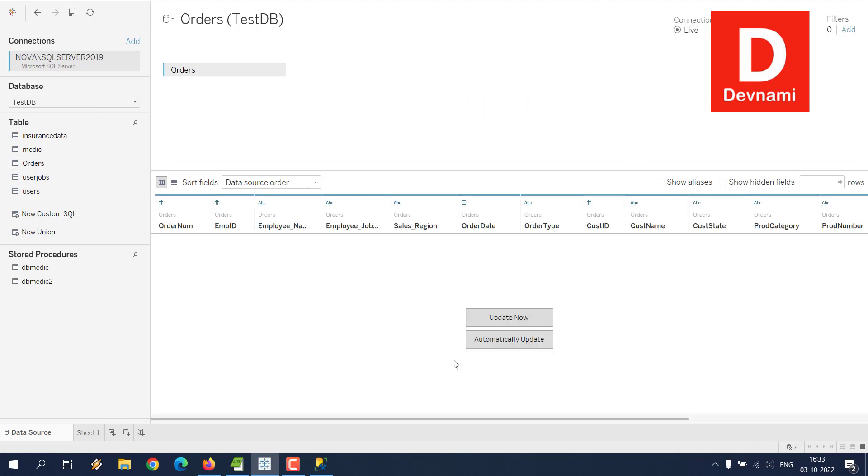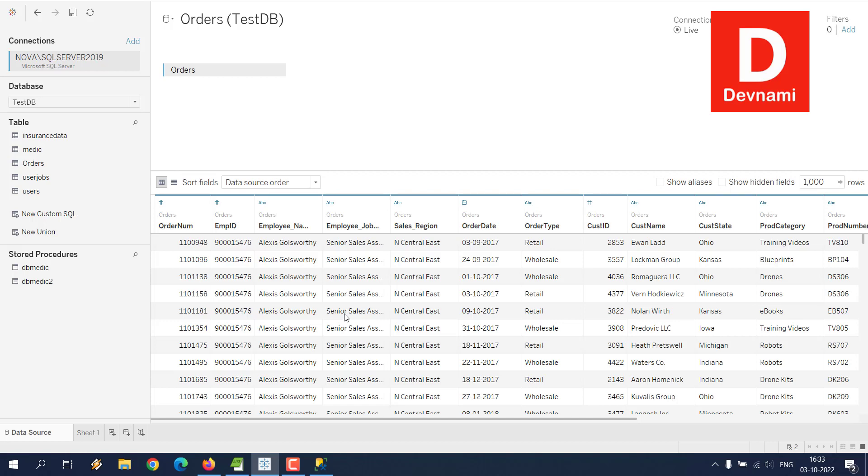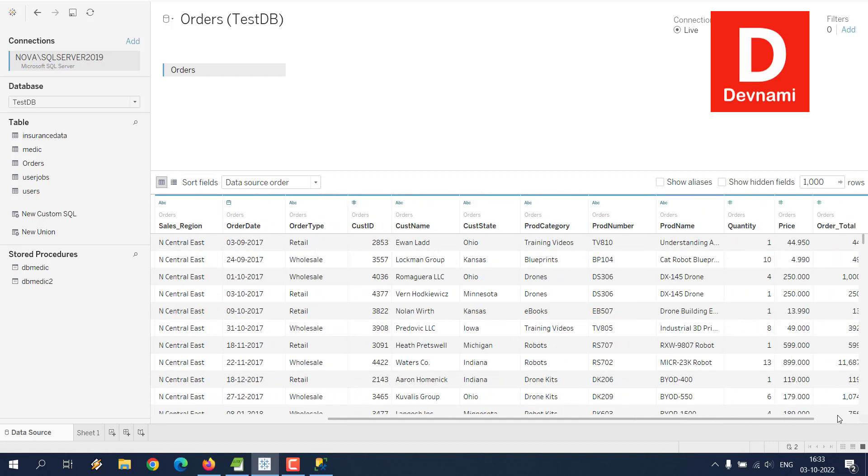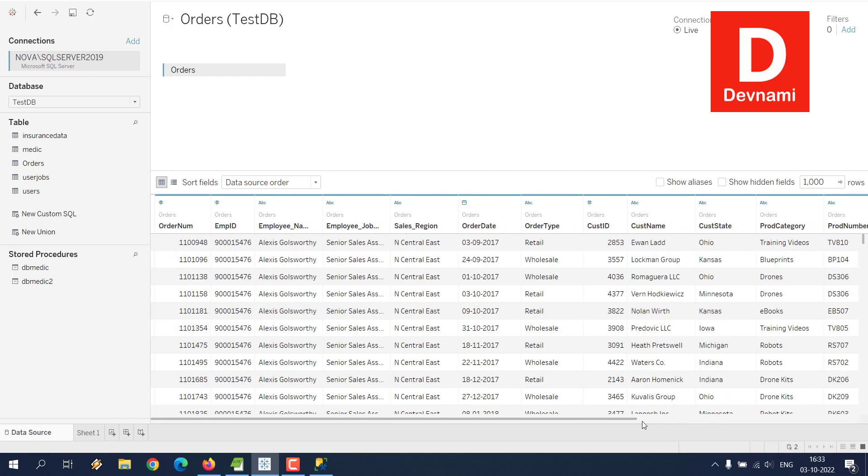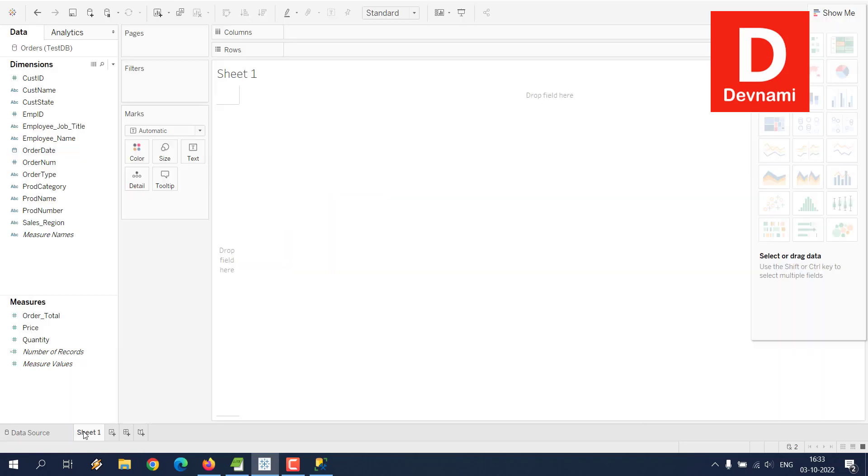Here it will give you the option to update its output immediately or by clicking Update Now. As you can see, it has shown the respective data. Now what we can do is click on this particular sheet to go further for data visualization and work with analysis.